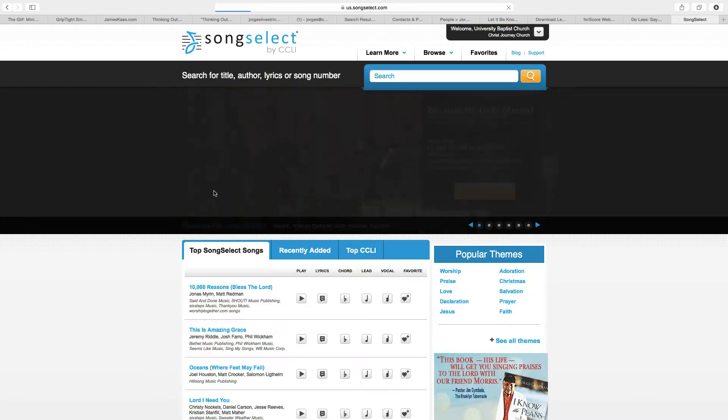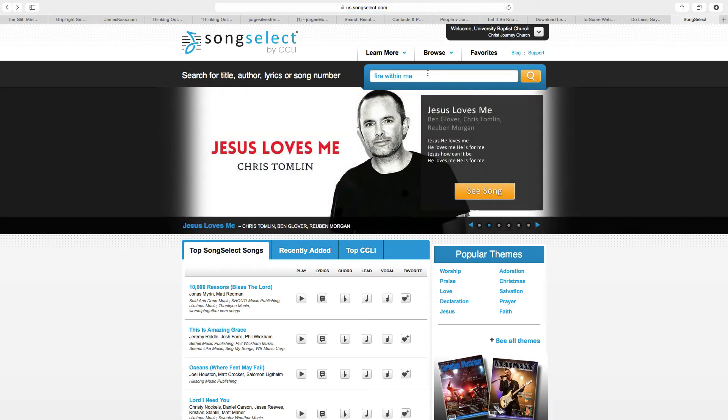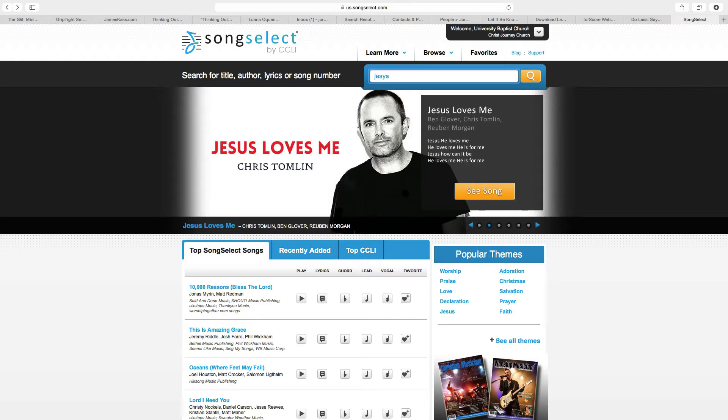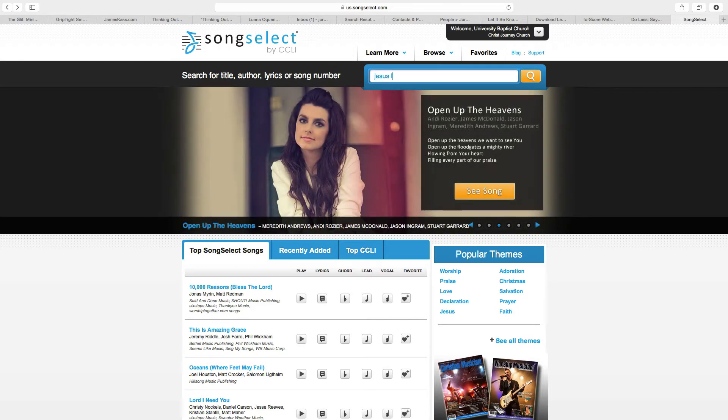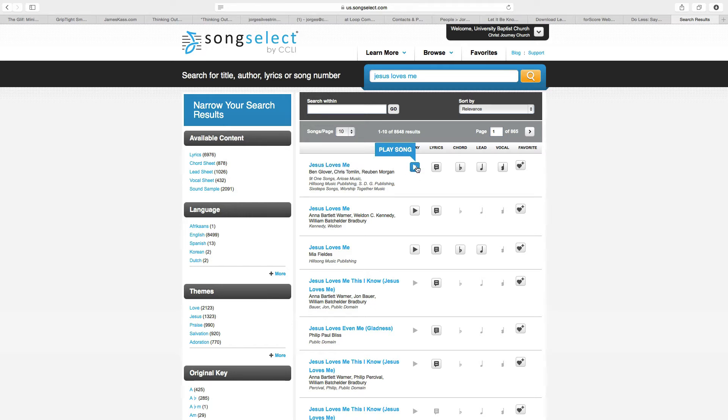So let's say we are going to search for a song. Now let's go ahead and search for Jesus Loves Me, for example. Okay, so it's the first one. We verify that it's the first one, and then we have options.